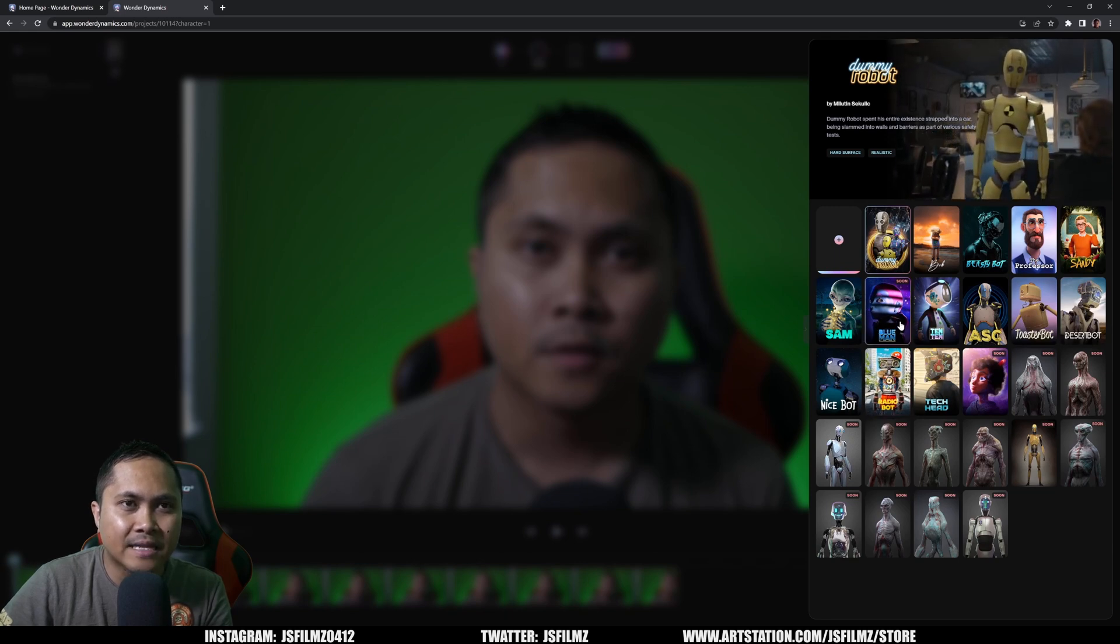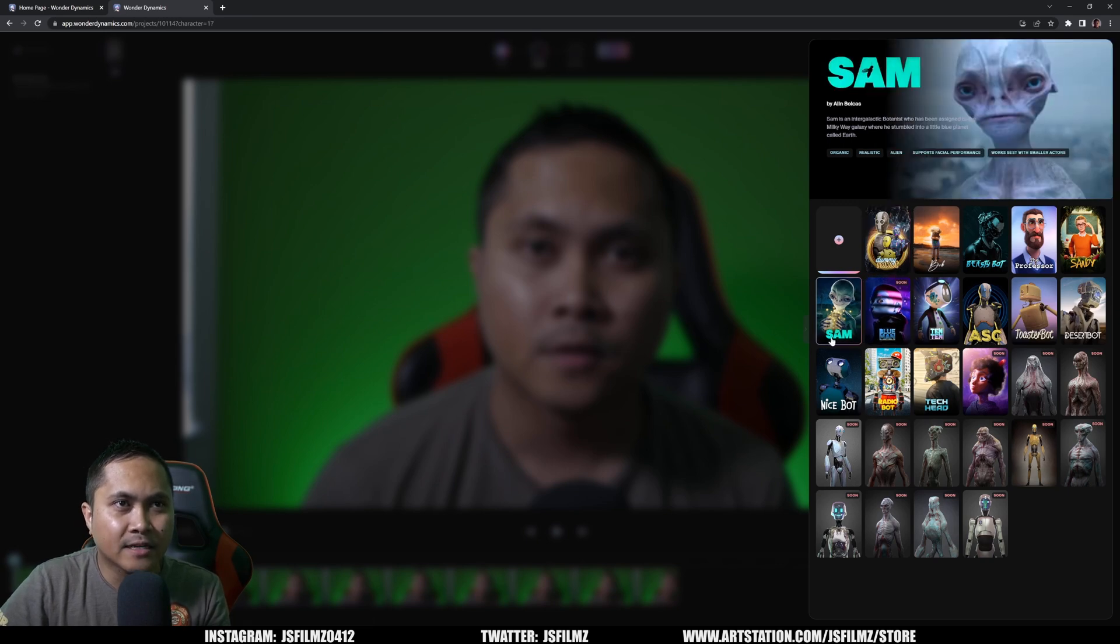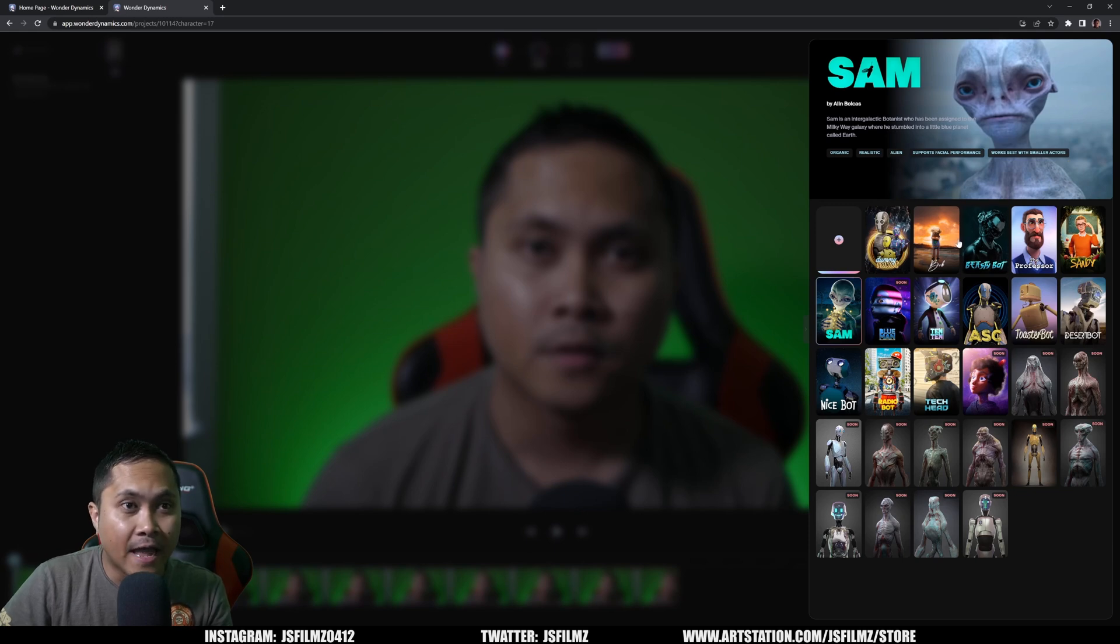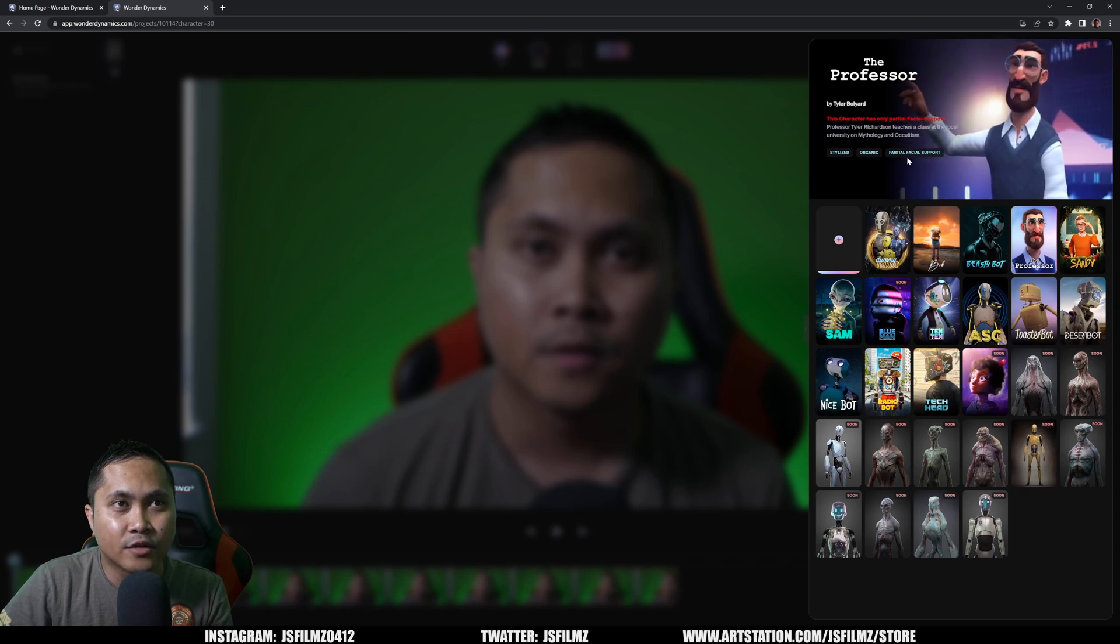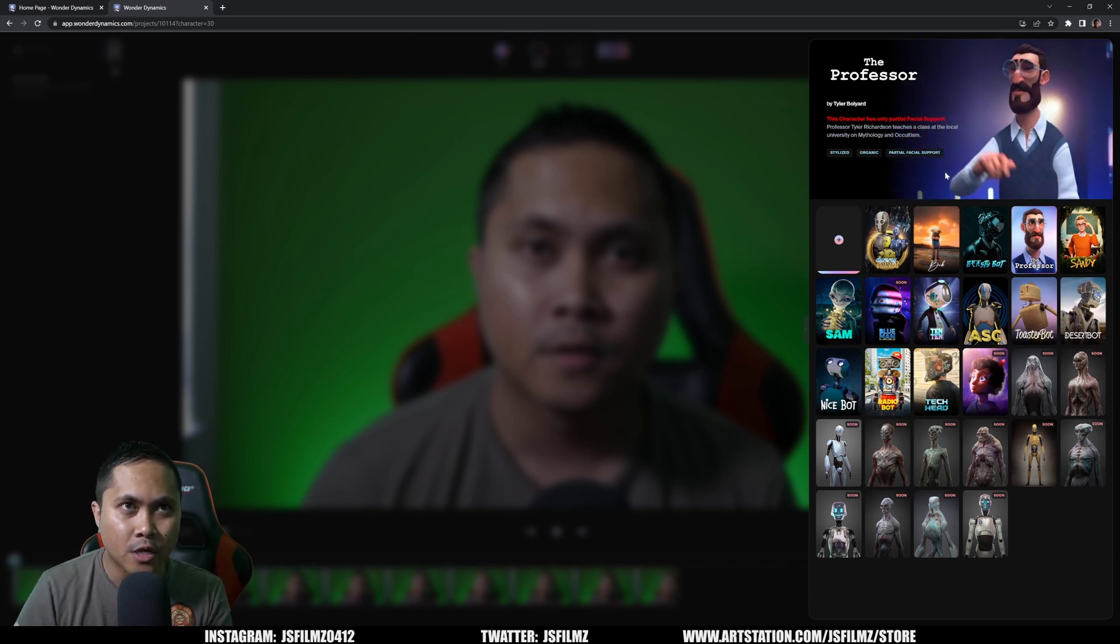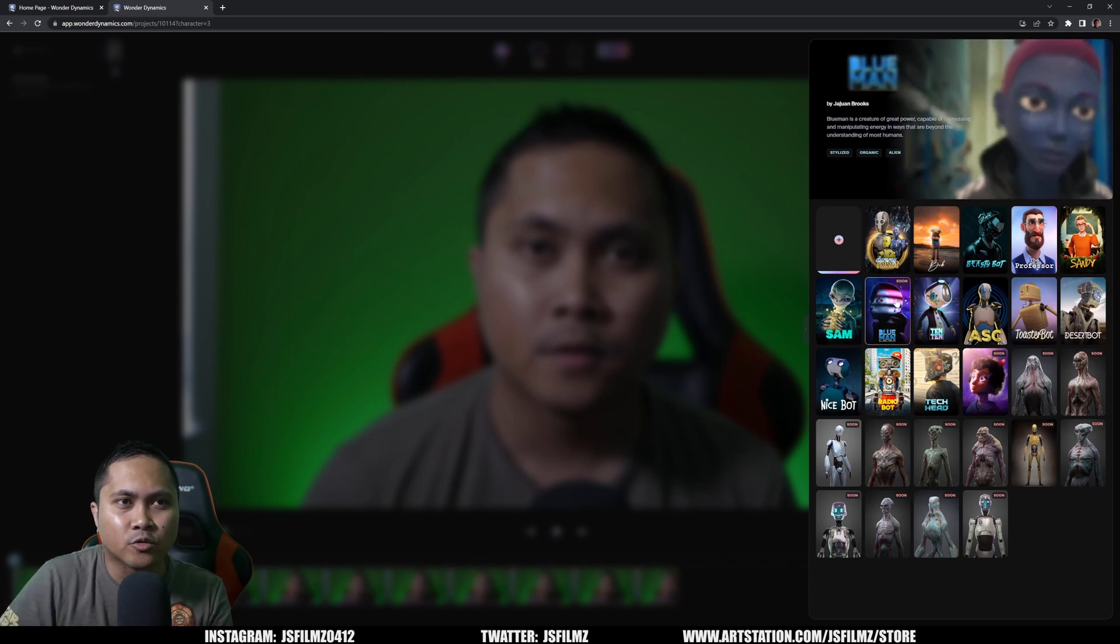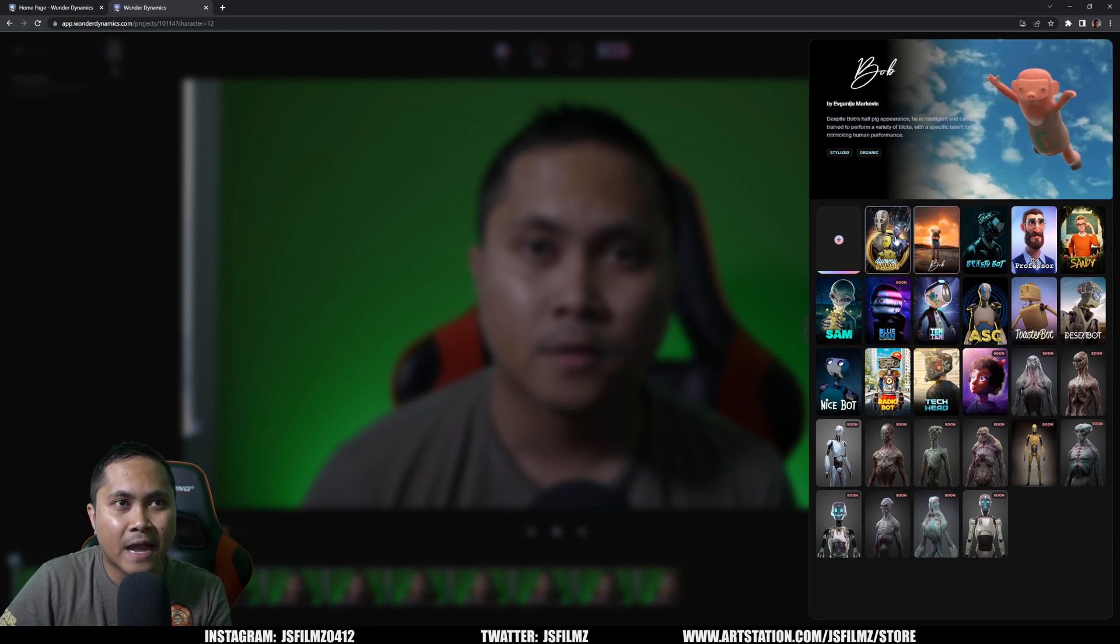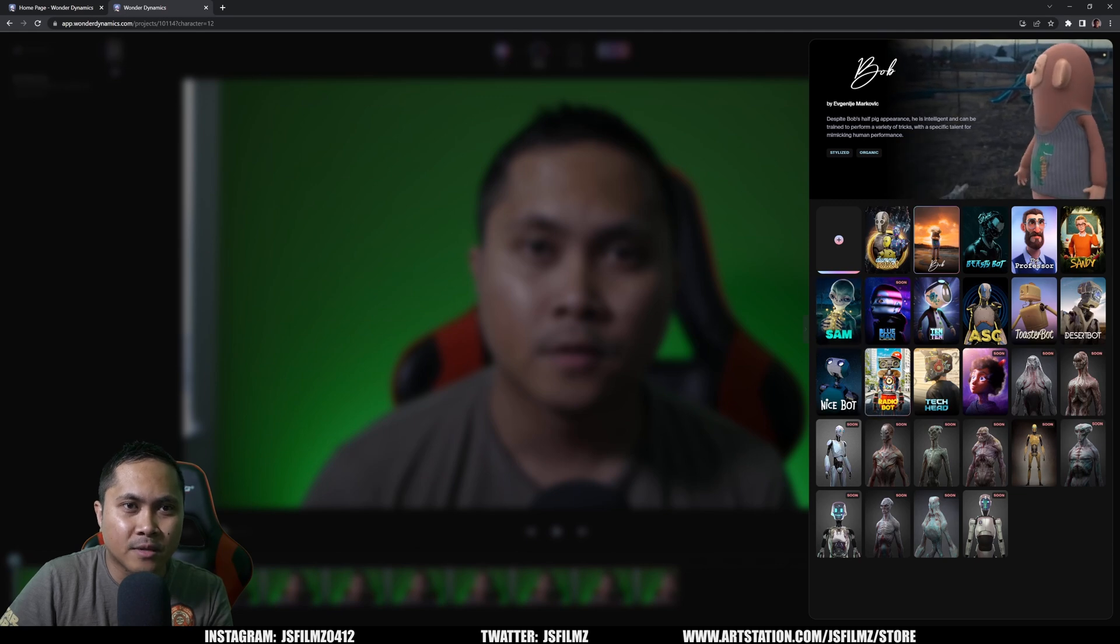If I highlight the alien right here, Sam, if I click on Sam, you're going to see that we have supports facial performance works best with smaller actors. That's me. And then if I go to this character right here, the professor, you're going to see that there is a partial facial support. So it's kind of cool that they tell you the blend shapes or the facial animation quality you're going to get out of the actual characters. We have one right here, organic alien. This looks pretty cool. I'm actually going to try that out as well. So they do have some with facial animation, and this is one of them.